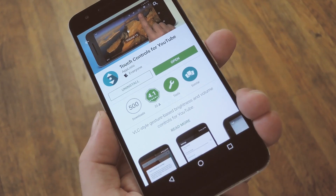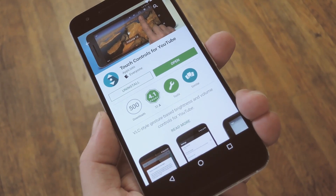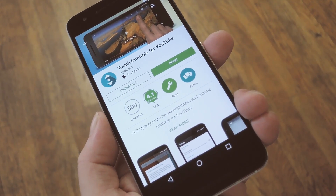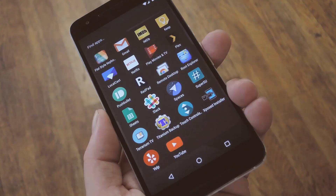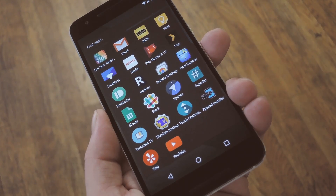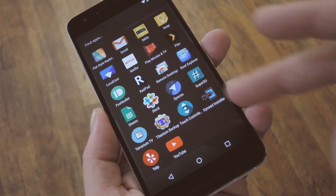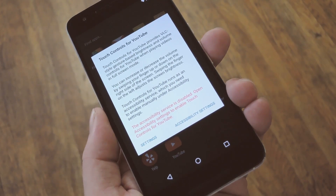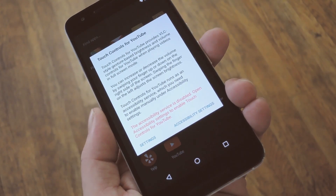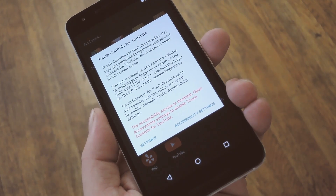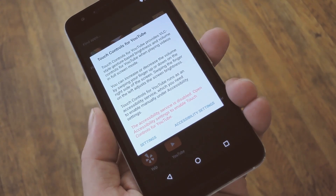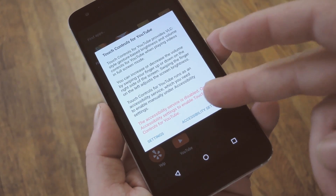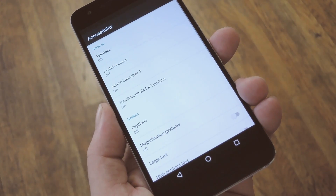So to try it out, search the app by name and get it installed, or you can use the link in step 1 in my full tutorial. Once you've got the app installed, go ahead and open it up to do some initial setup. From here, you'll see a pop-up that's basically telling you to enable the app's accessibility service. So go ahead and press Accessibility Settings.